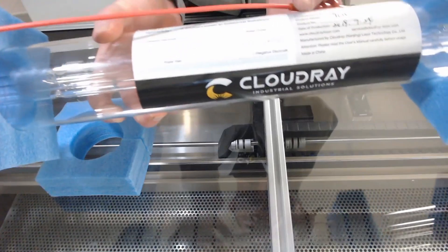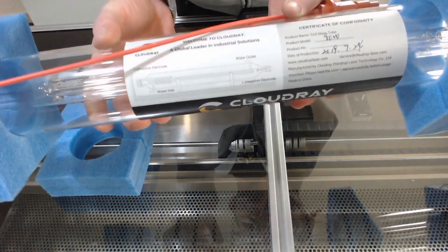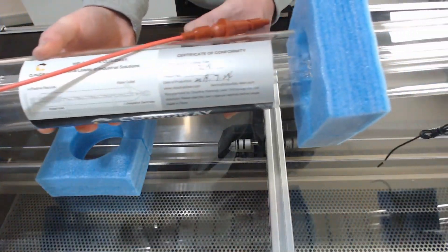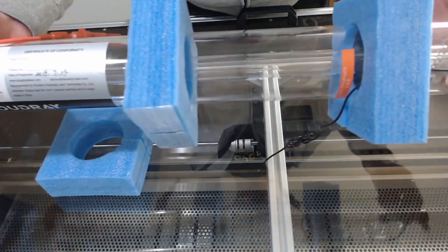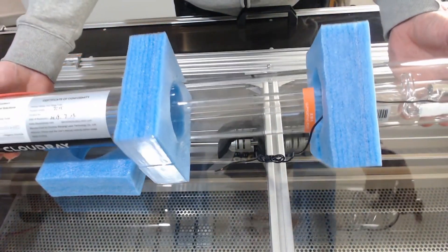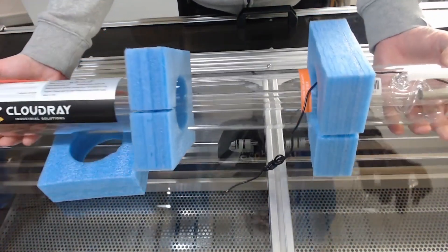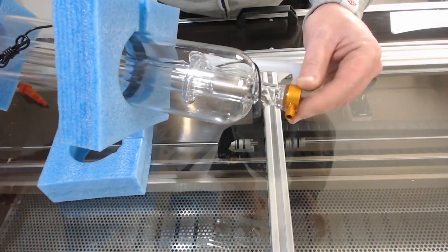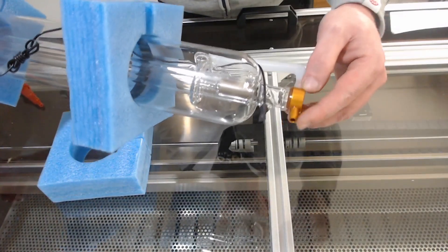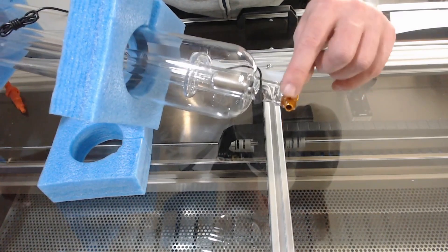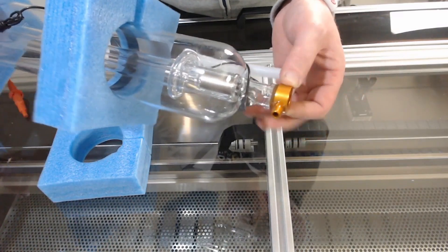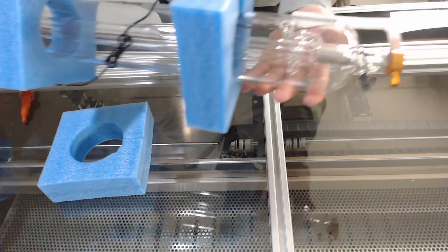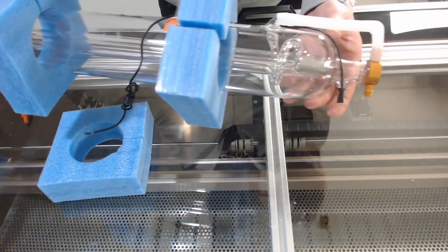So this tube is a CloudRay CR 90 watt, and as we move along the tube we'll also see at the other end we have our cathode side which is also pre-wired up. At the other end of the tube, the cathode side, we can see that we have a water outlet on this metal head. So that is our water out and on the positive side water in.